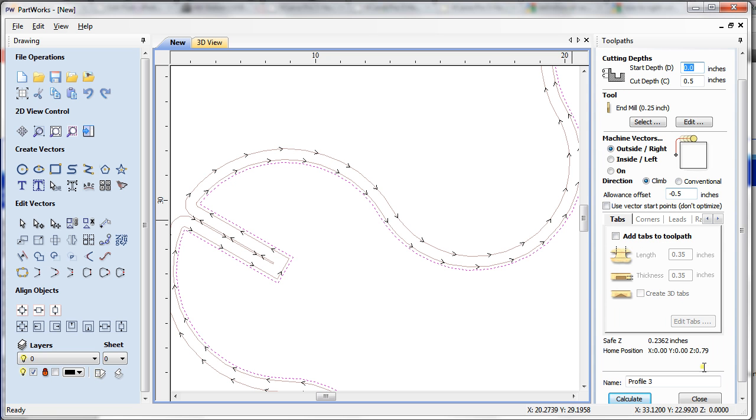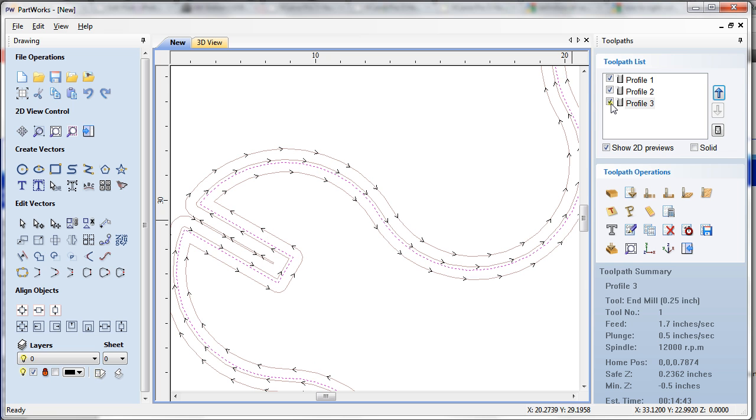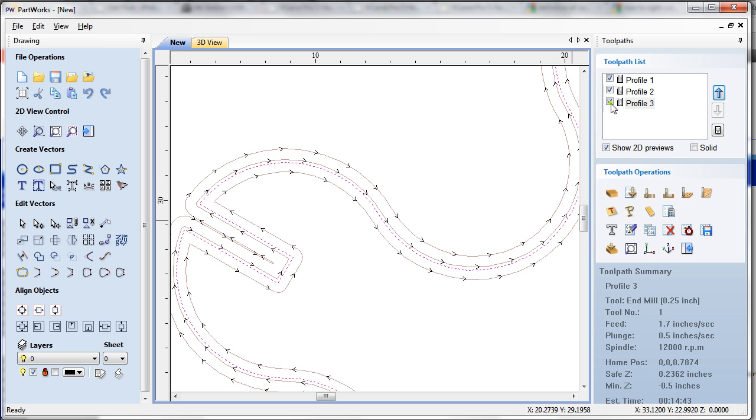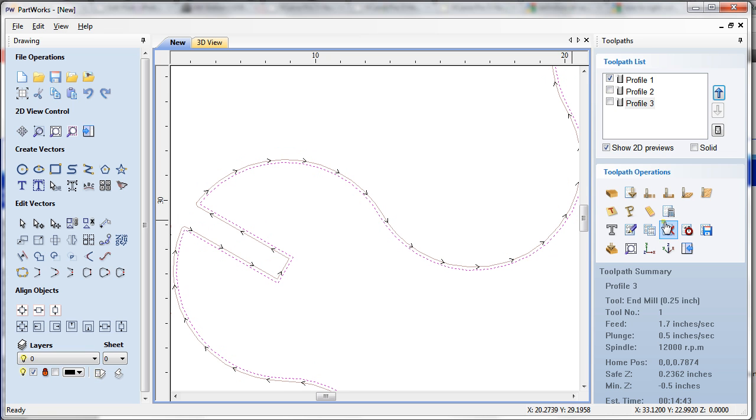Which is exactly what I have done here, negative 0.05. If I turn that on you can see it's here. This is a wonderful tool because you're not making any extra vectors and you're still able to offset your toolpath.